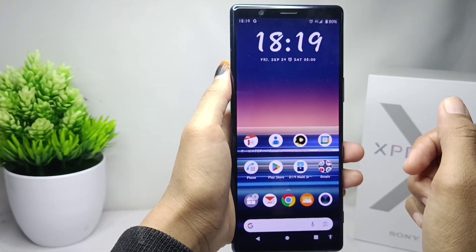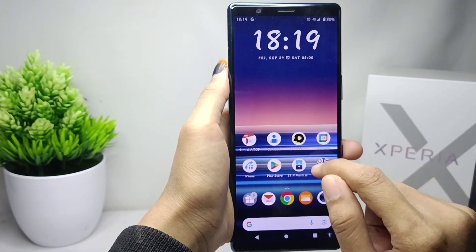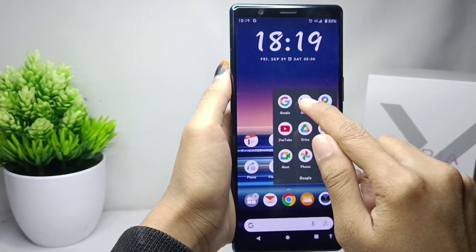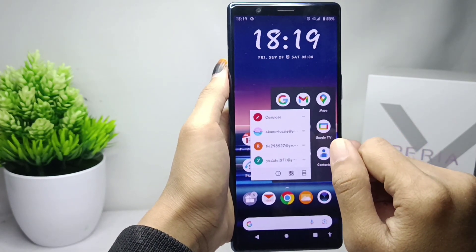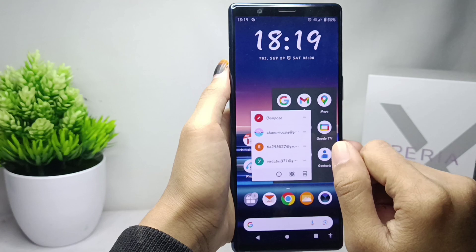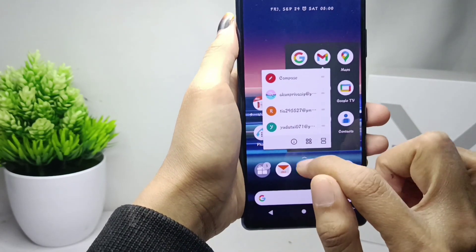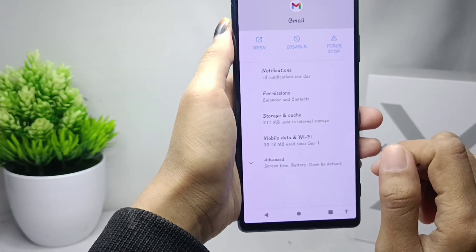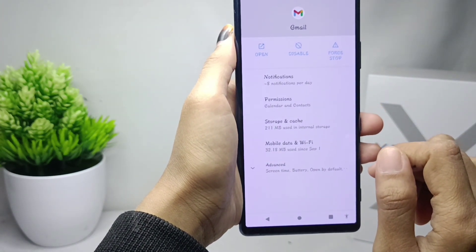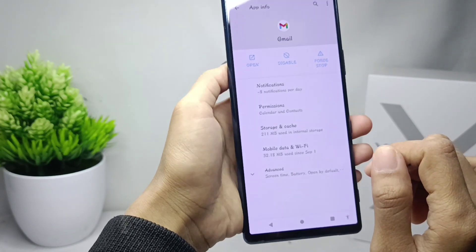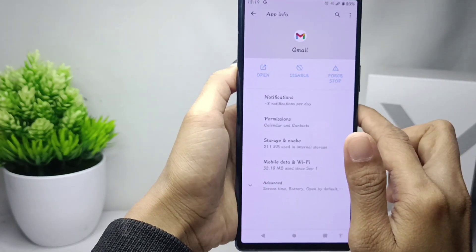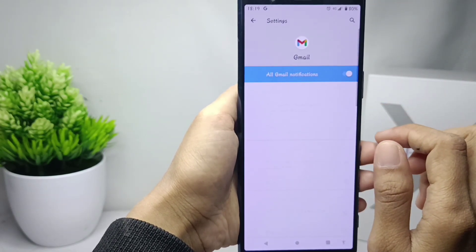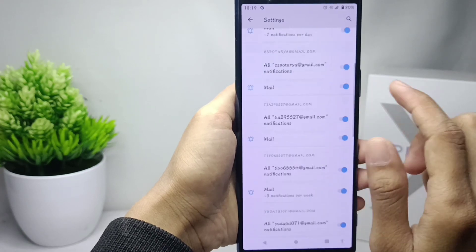The first step is to long press the Gmail application on your device. You can then select the 'App Info' option. After that, in the notification section, make sure that everything is active like this.